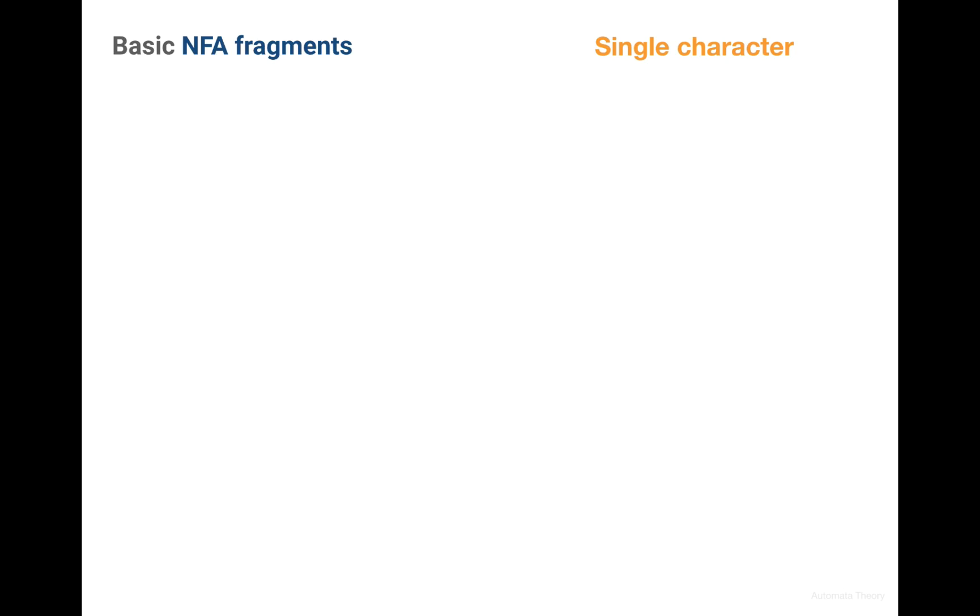Now let's introduce a convenient factory function specifically for our single character machine, which we've just discussed. So the factory accepts the single character and it should build an NFA for it.